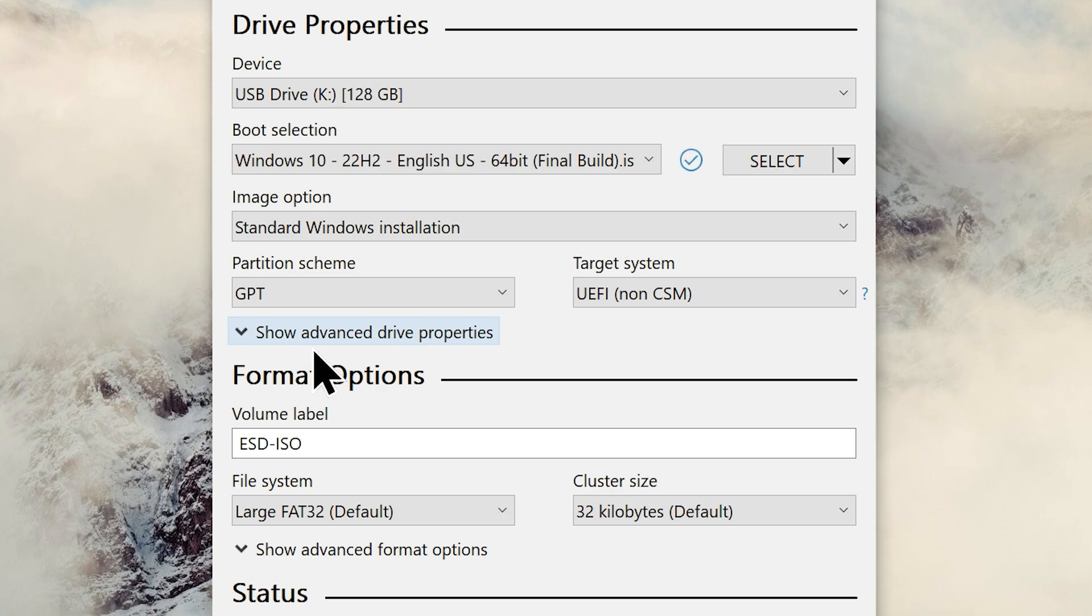On the other hand, if your computer is an old one, it most likely uses the older BIOS or UEFI CSM. In that case you can choose to go with the legacy method, that is MBR as your partition scheme.